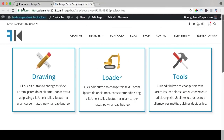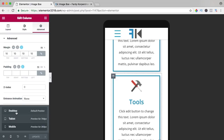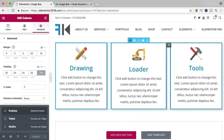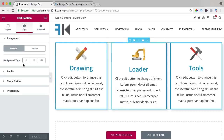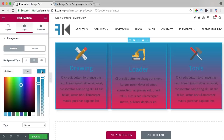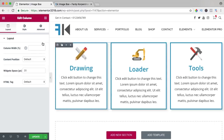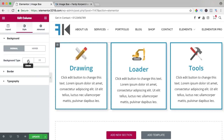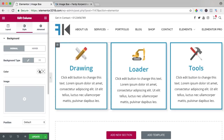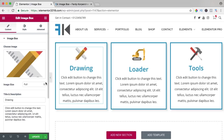I can go inside a column and give it a white background. That's what you can do with the image box element.